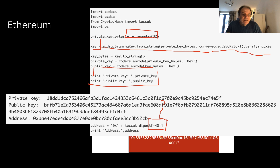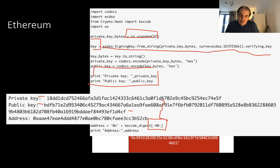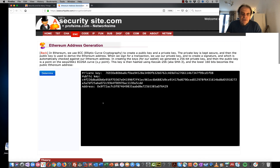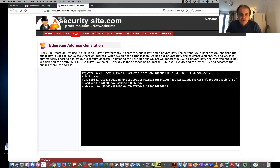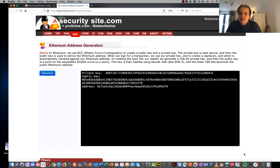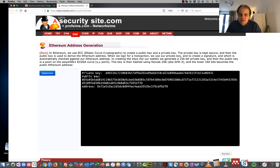A sample run looks like this: there's our random number for the private key, our public key as an x,y point, and our Ethereum address. Let's generate another one — using this Python code we create our private key, that creates a public key, and then we get our address.